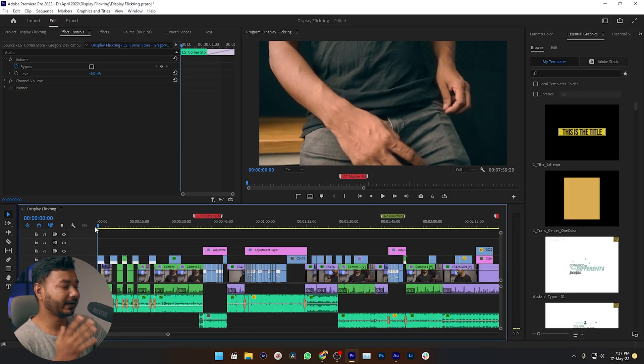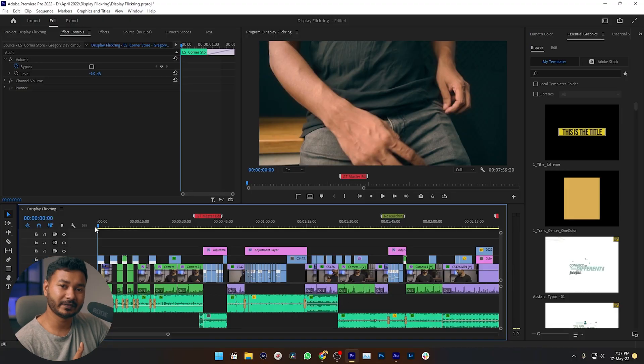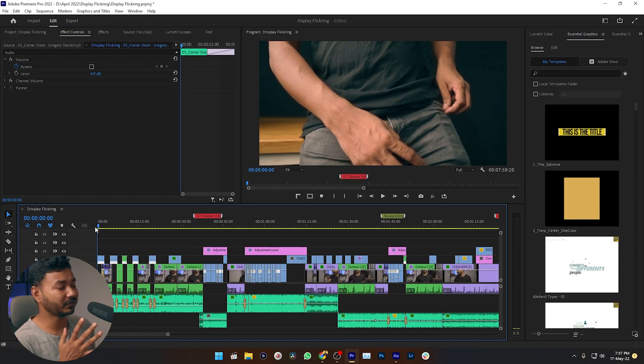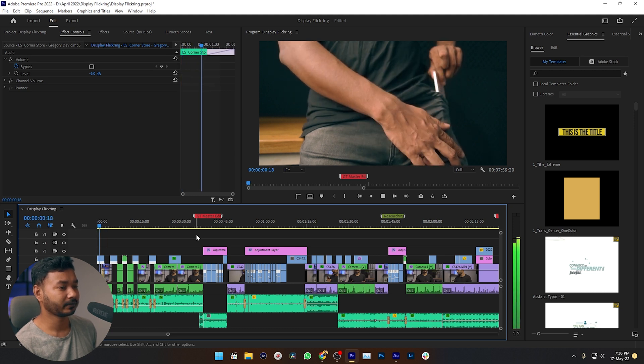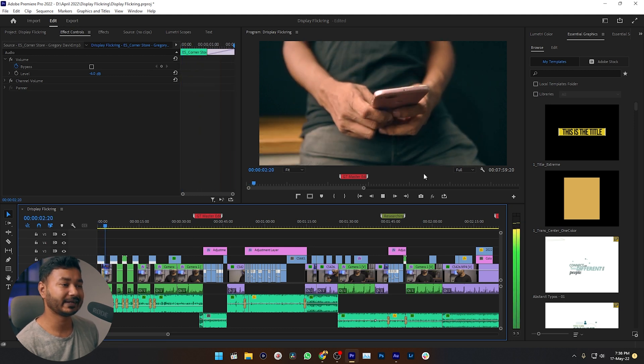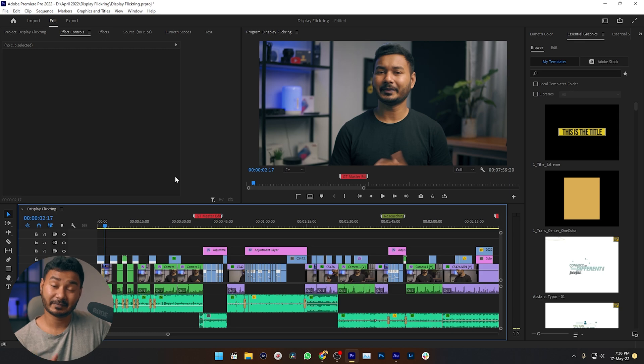Suppose you have edited this video and you want to export it, but before exporting you want to make sure it's okay — you want to have a playback and review it. When you try to play it back, you can see the video is lagging a lot because I have used a lot of clips and a lot of effects on this timeline. If you can disable the effects, maybe then you will be able to play it back perfectly.